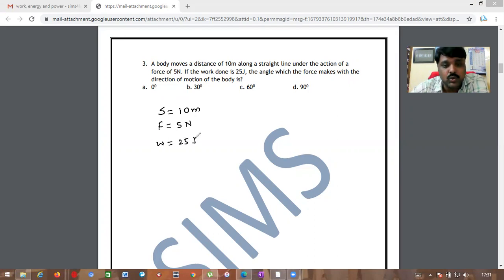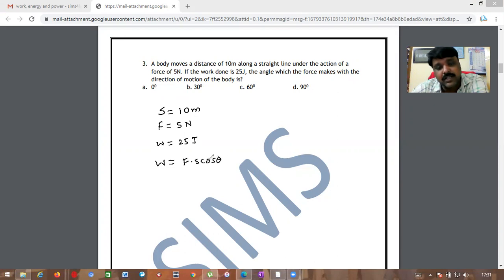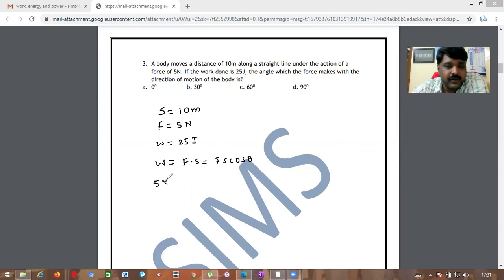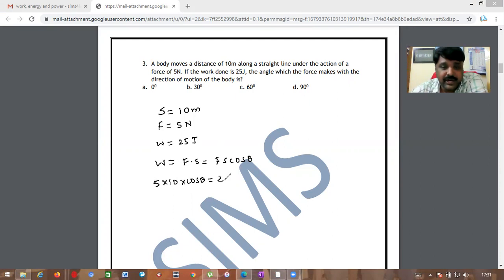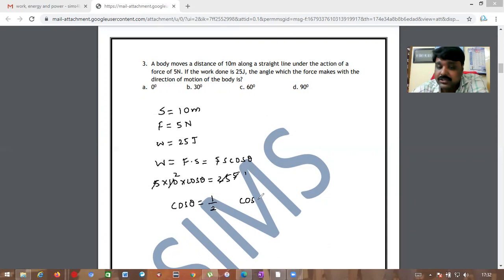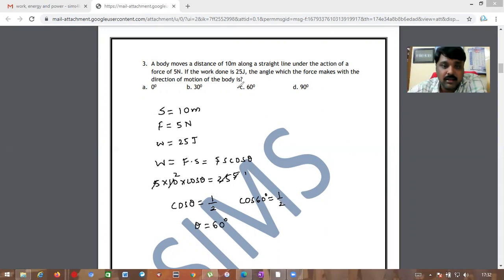Using W = F·s·cosθ: 25 = 5 × 10 × cosθ = 50 cosθ, so cosθ = 25/50 = 1/2. Since cos60° = 1/2, the value of θ = 60 degrees. The answer is option C.